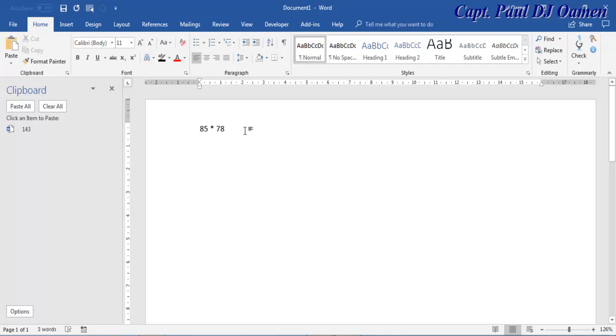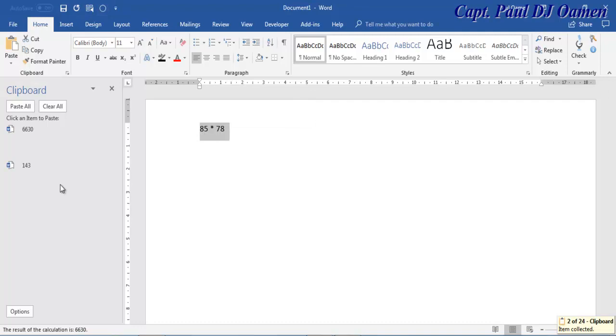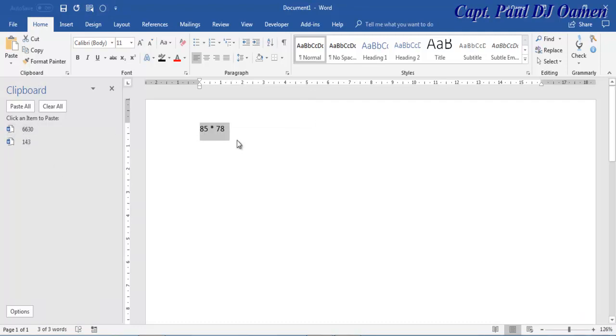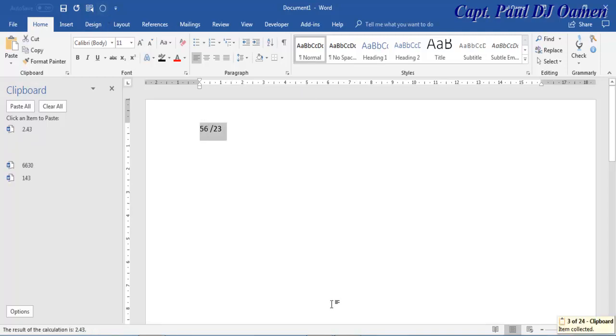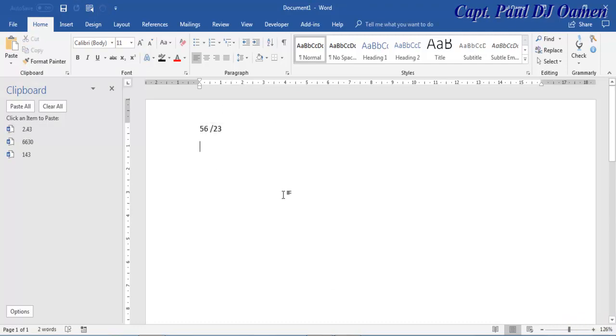Let's try out another. Let's say we have 80 multiplied. Just select it, click on the Formula icon there. And there we go. We see that on the Clipboard. All right, so let's try out something else, divide by. Highlight it. There, you see that it's 2.43. That's how you use the formula in Word to carry out calculations.